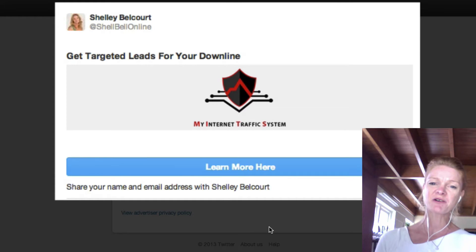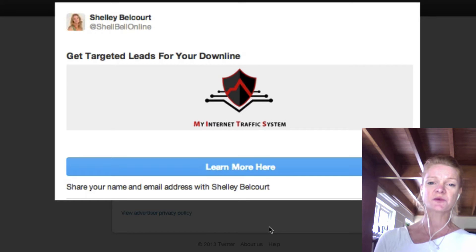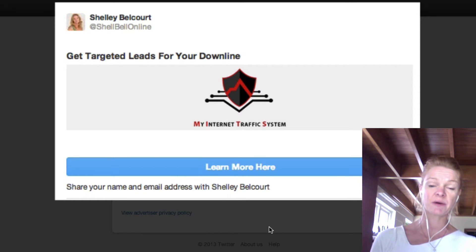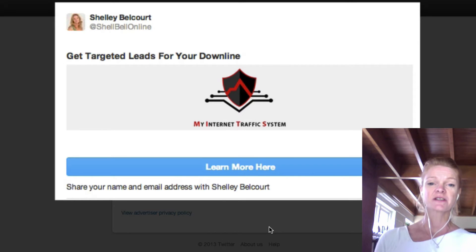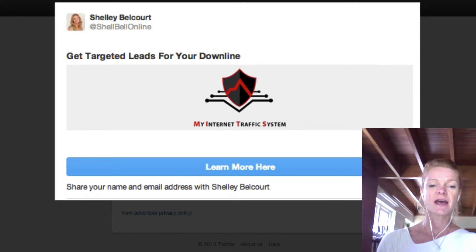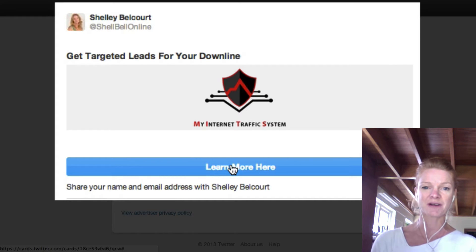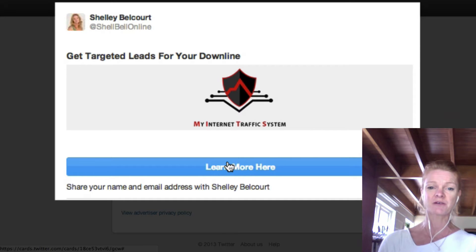Hi, you're listening to Shelley Belcourt and I'm going to teach you how to integrate a Twitter card into your Aweber account. What you're going to get is this beautiful looking card in your Twitter account, and they are going to click on this button and they will be sent directly into your Aweber, which is very powerful and extremely cool.